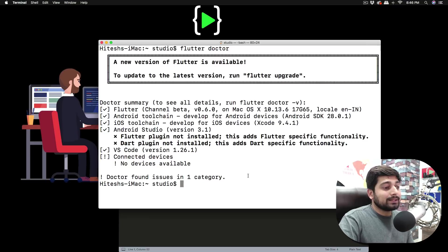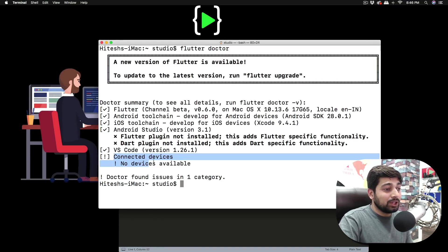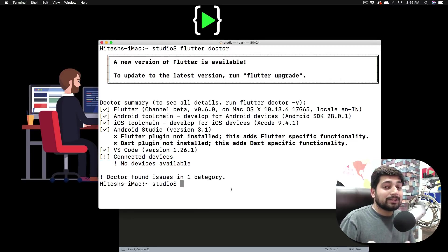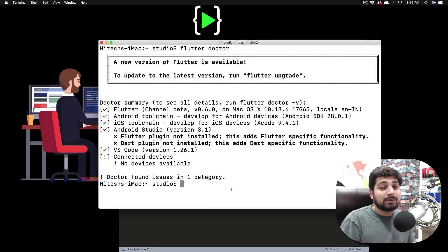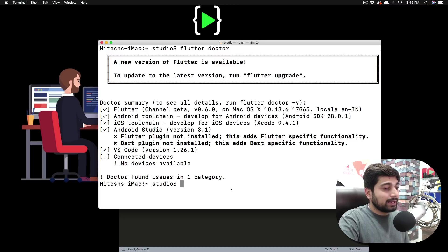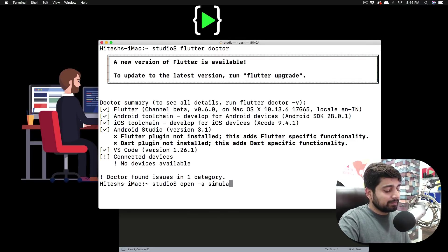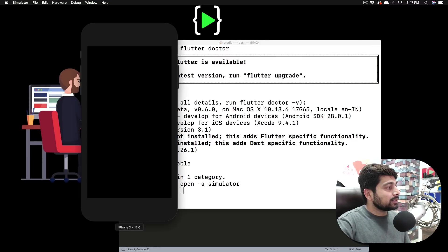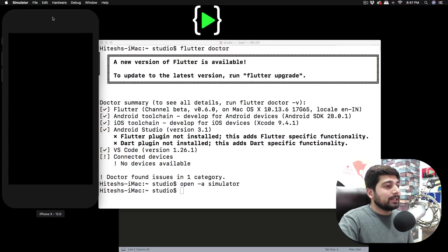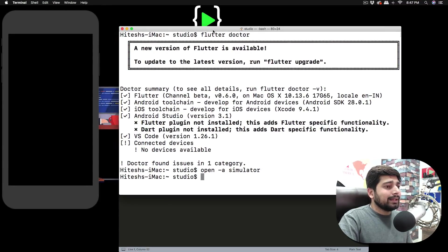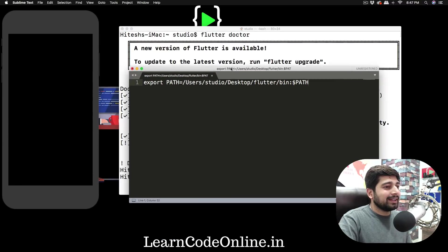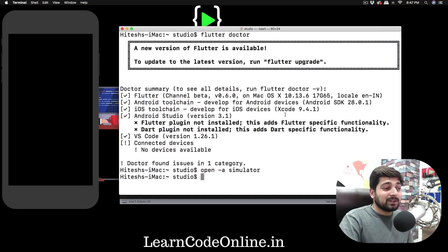Make sure to also run 'flutter upgrade' if flutter prompts you. Flutter doctor will say 'no device available' until you connect one. You can plug in a physical iPhone or Android device, or launch the iOS Simulator. To open the simulator, type the command: open -a Simulator. Hit Enter and it will open up an iOS simulator on your system.